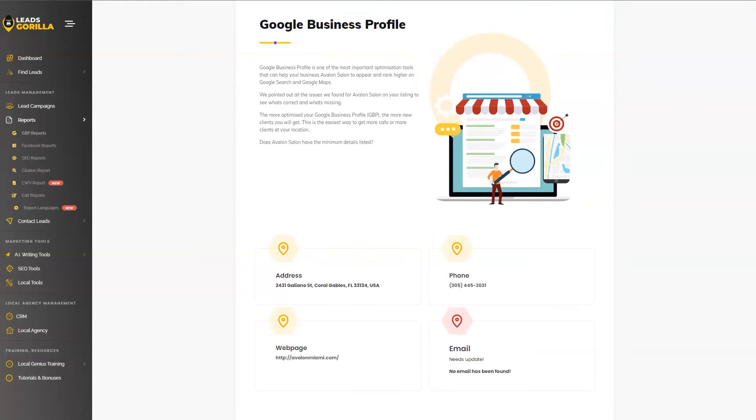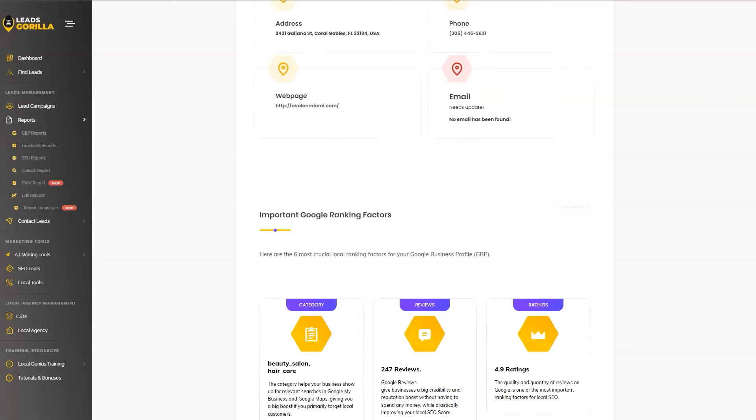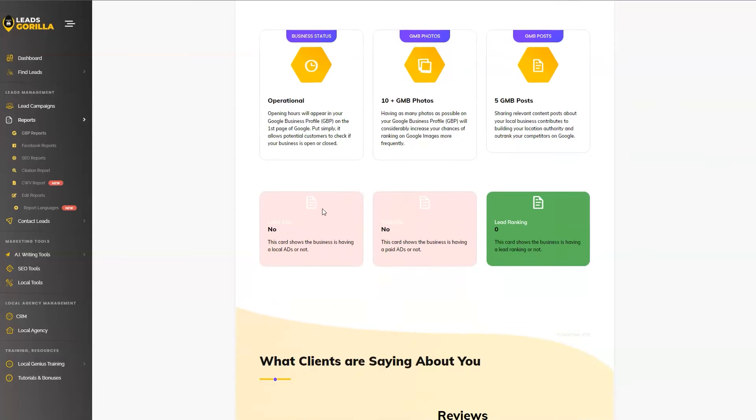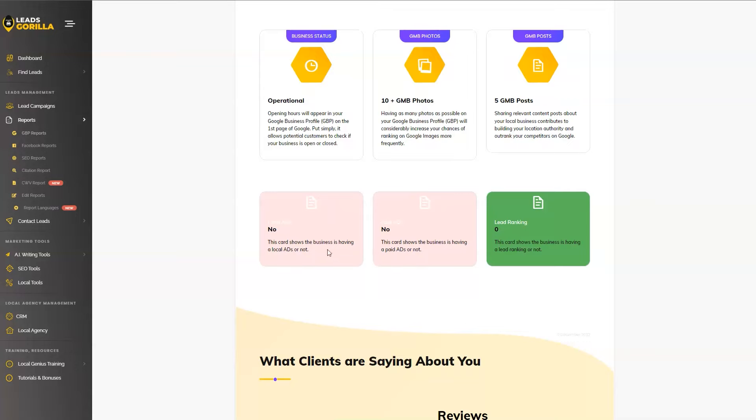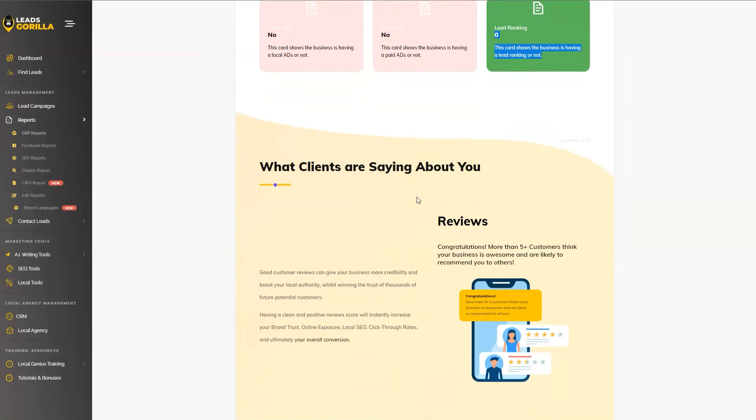We got Google business profile, which we're going to be telling if anything is missing. Just like in this case, the email is missing from their Google business profile. We got the category, the reviews, the ratings, the business status, the Google my business photos and posts. We're also going to tell you the local ads, the paid ads and the local ranking. So if the business is running local ads or paid ads, we're going to be highlighting that. For this scenario, this business does not run any paid ads at all, not even local, not even normal paid ads. And certainly they're not ranking into the first page of Google.